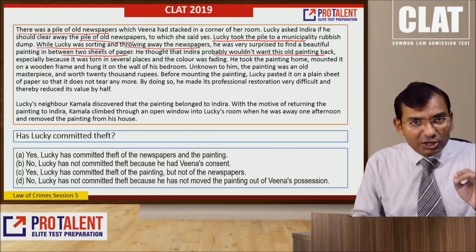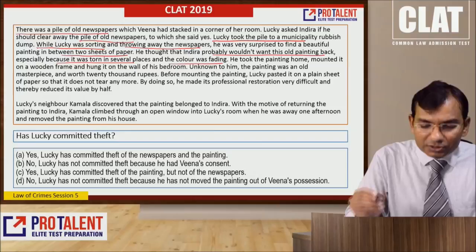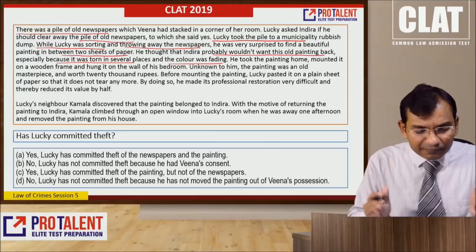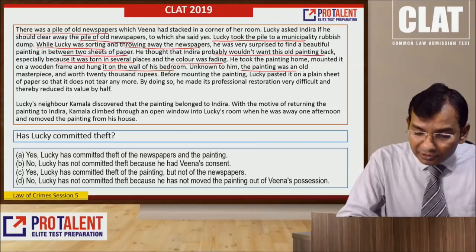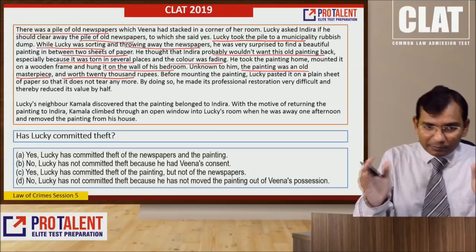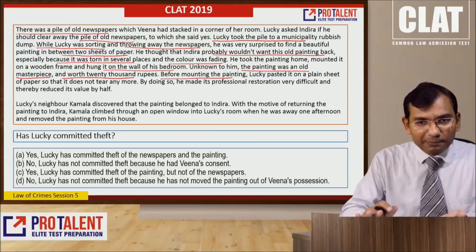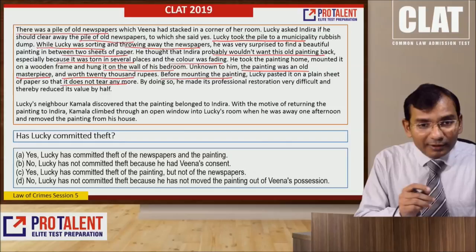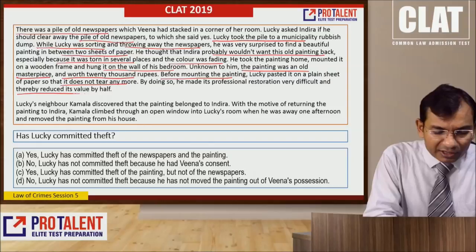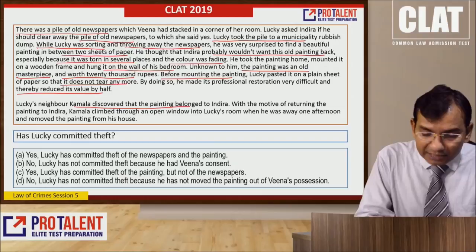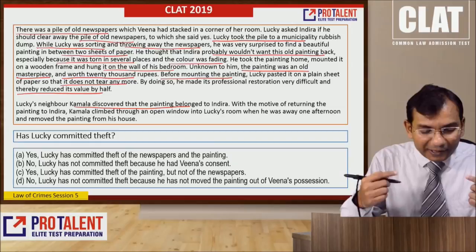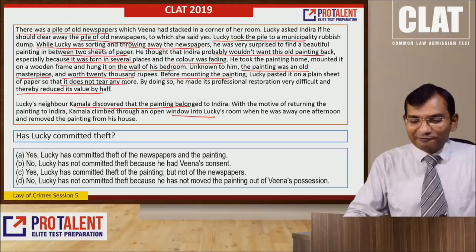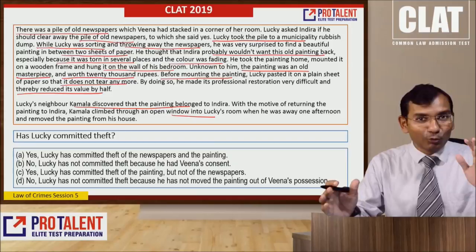Lucky took the pile to a municipal rubbish dump. While sorting and throwing away the newspapers, he was very surprised to find a beautiful painting between two sheets of paper. He thought Indira wouldn't want the old painting back, especially because it was torn in several places and the color was fading. He took the painting home, mounted it on a wooden frame, and hung it on a wall of his bedroom. Unknown to him, the painting was an old masterpiece worth 20,000 rupees.